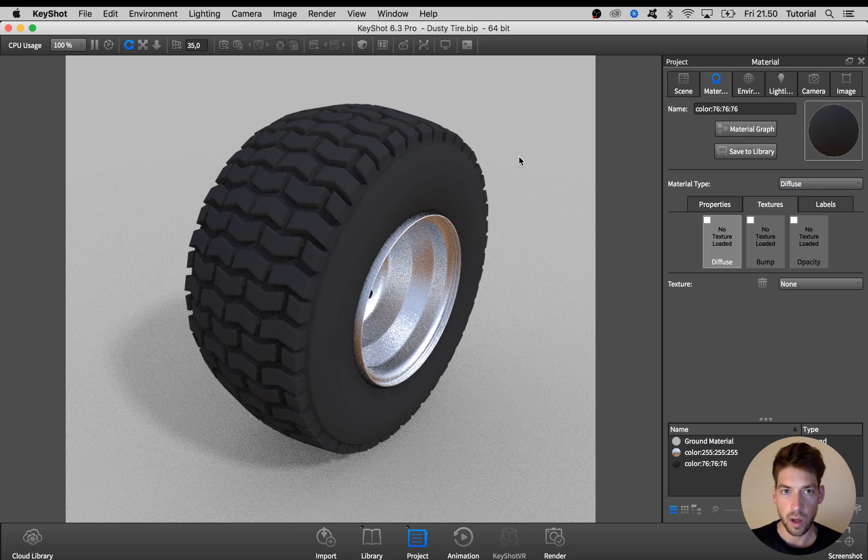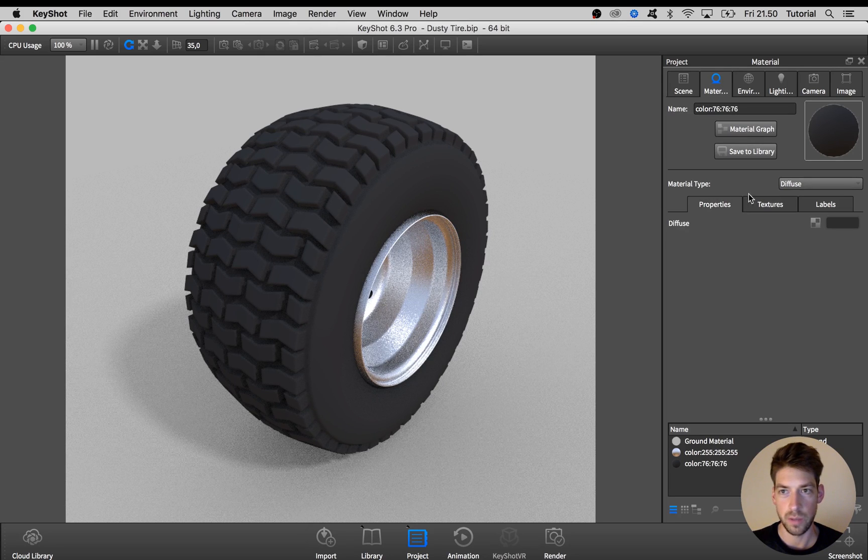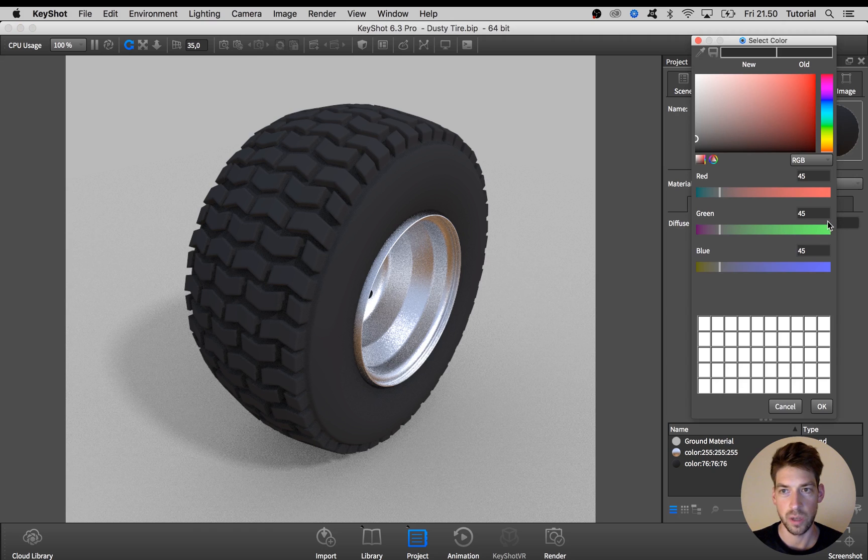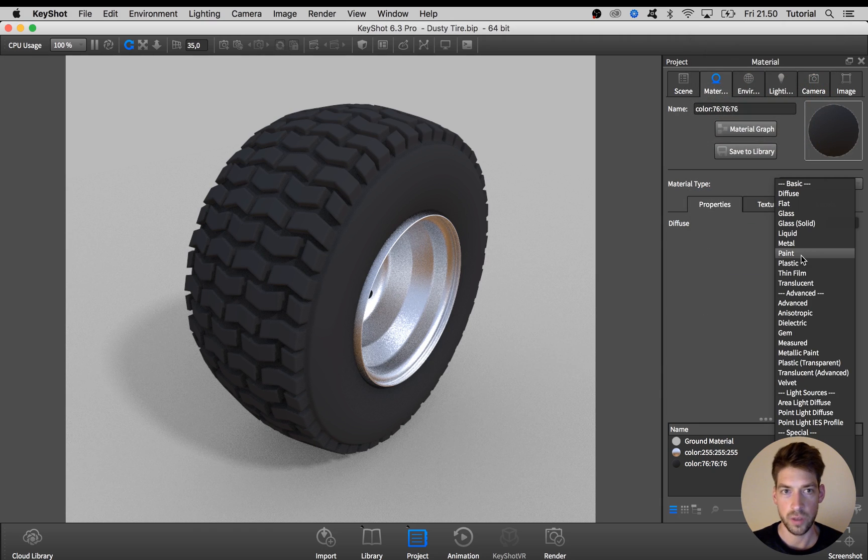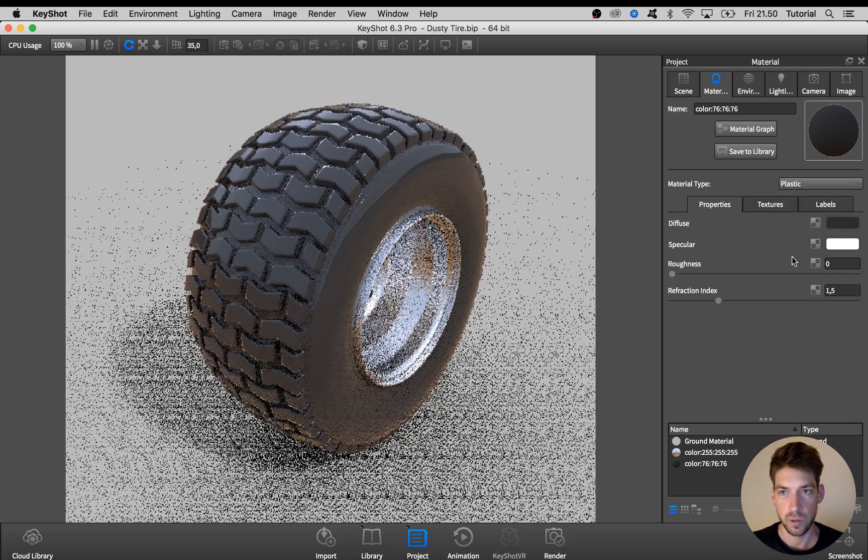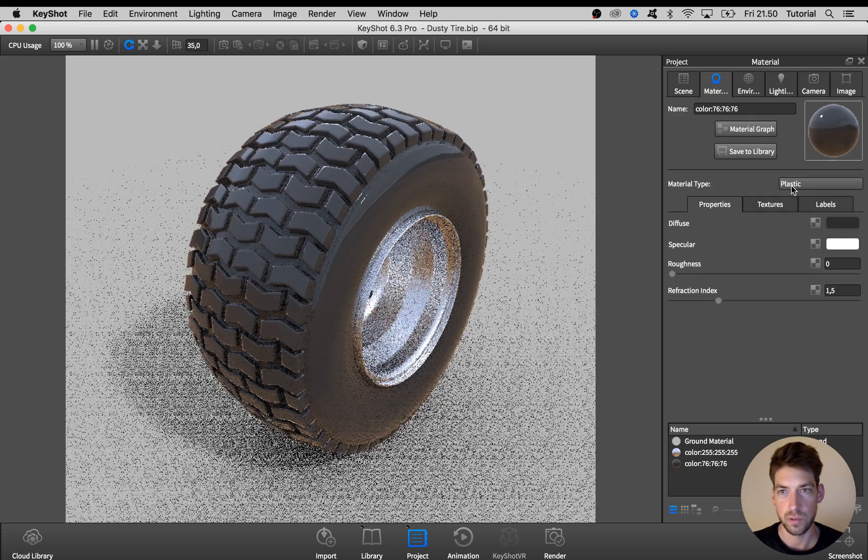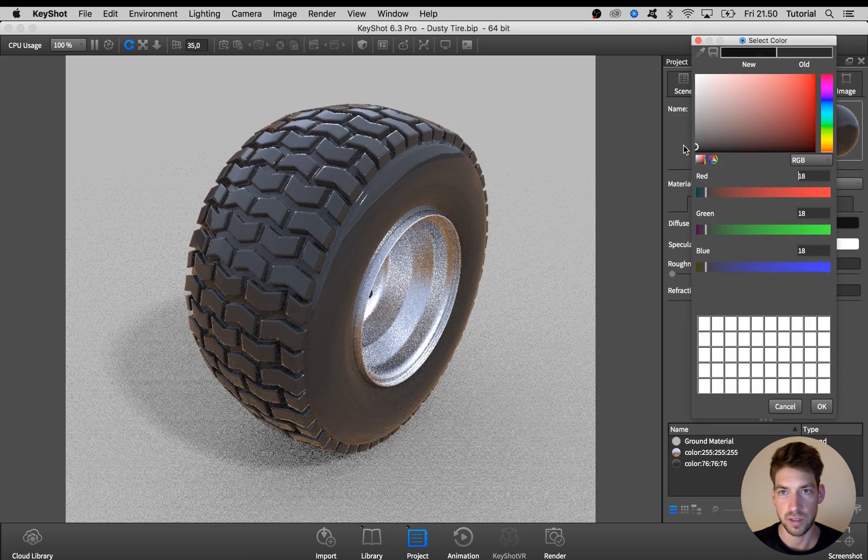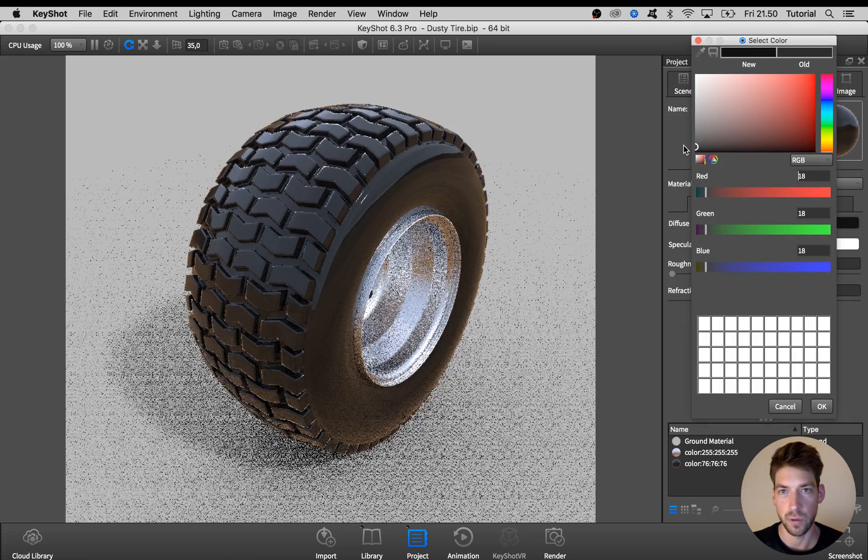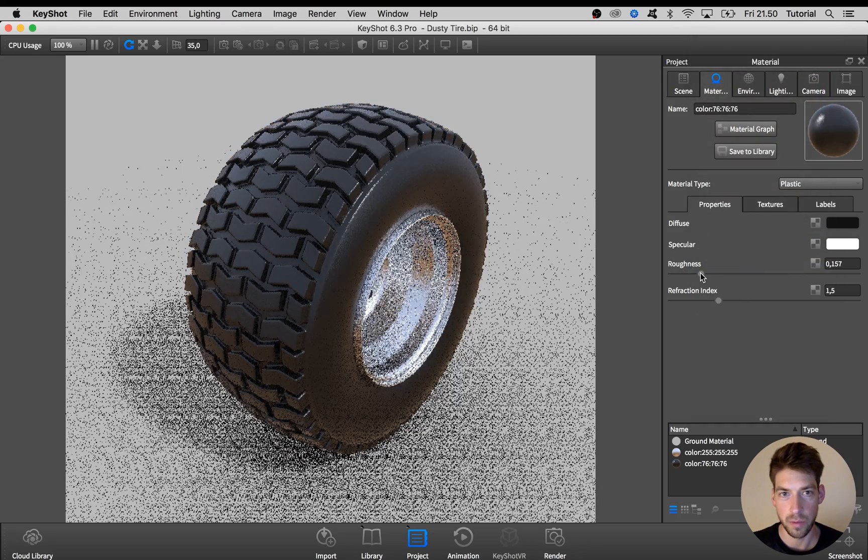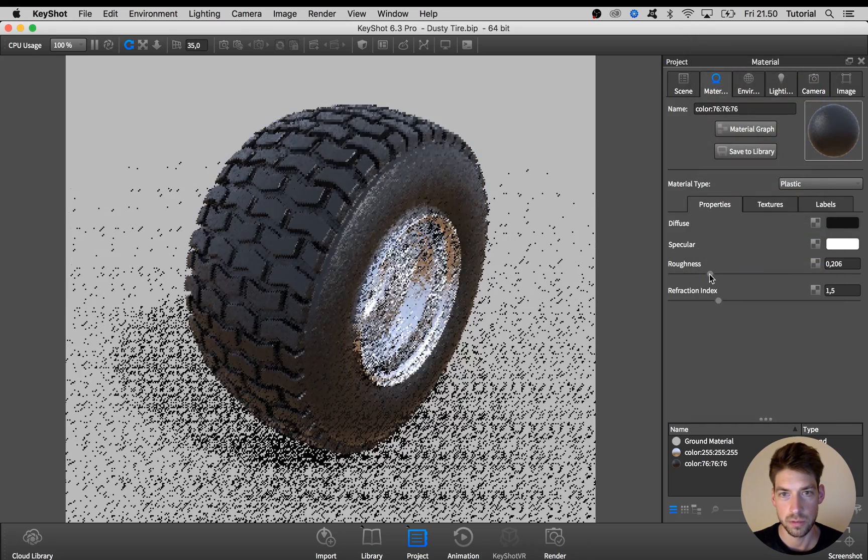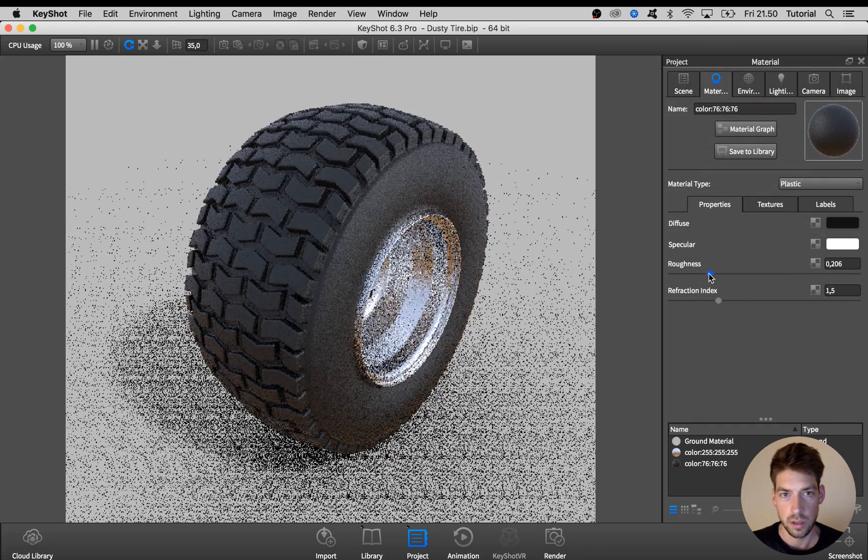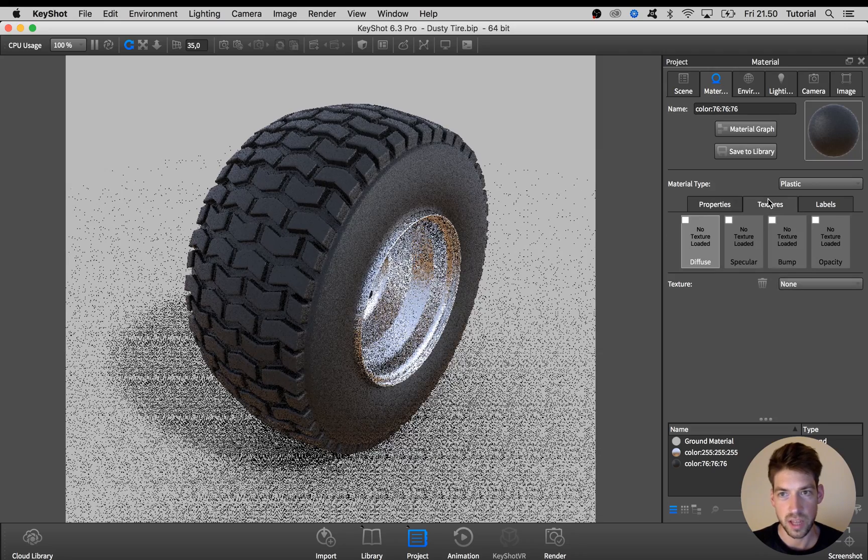Here we have our wheel material stripped down to a basic diffuse material with a grey color. In the first step I want to create the base plastic rubber material, so I'm going to choose a plastic material, change the color to almost black and bump up the roughness to something like this.